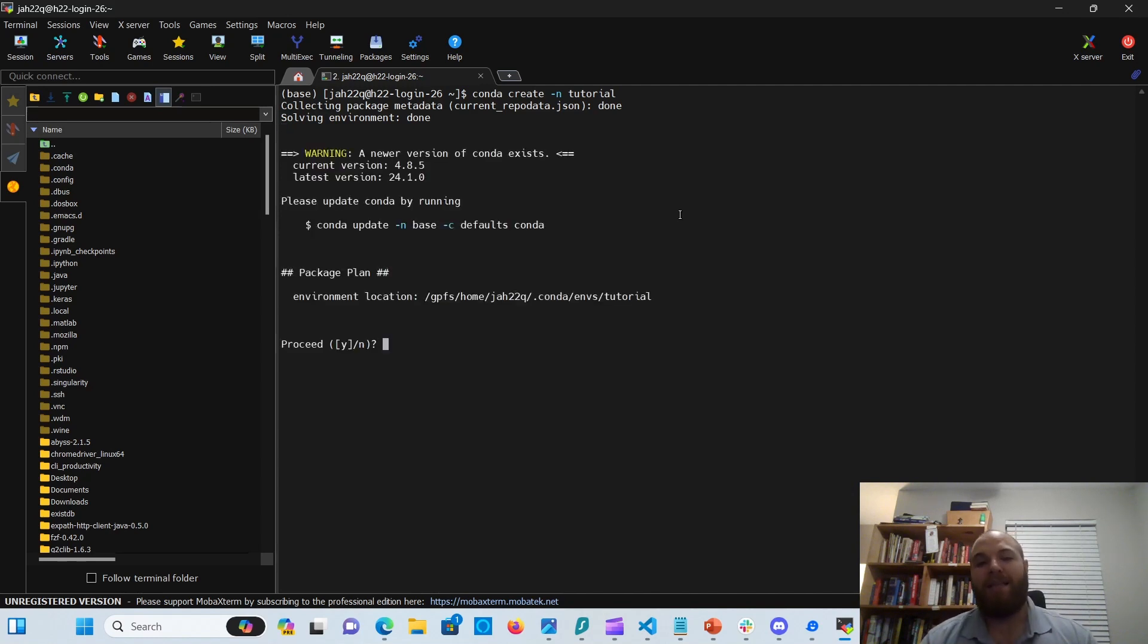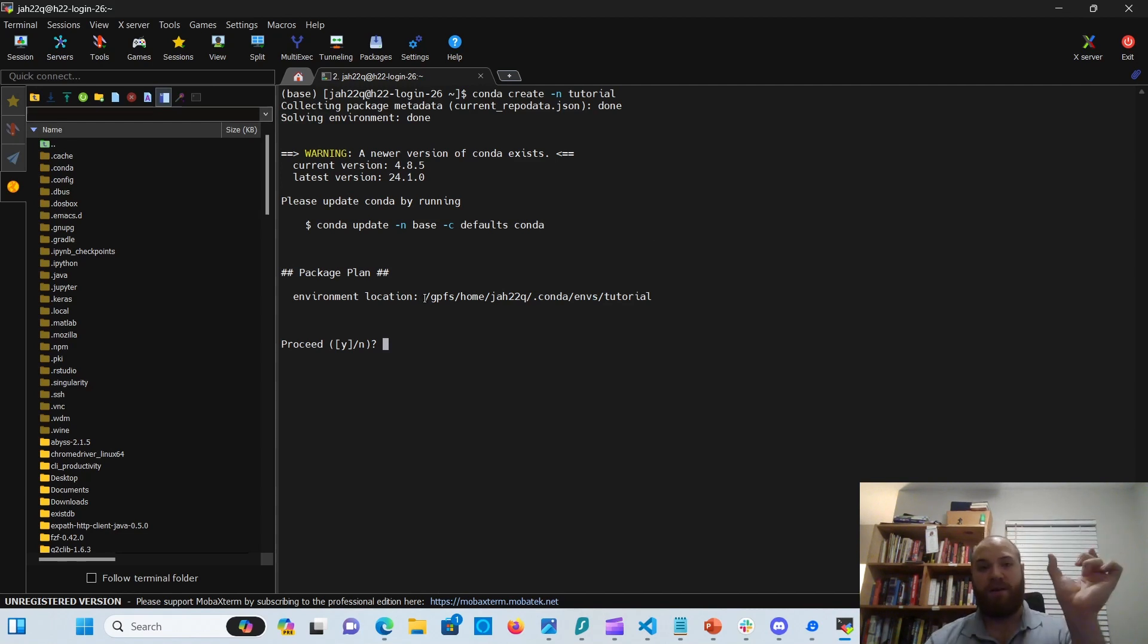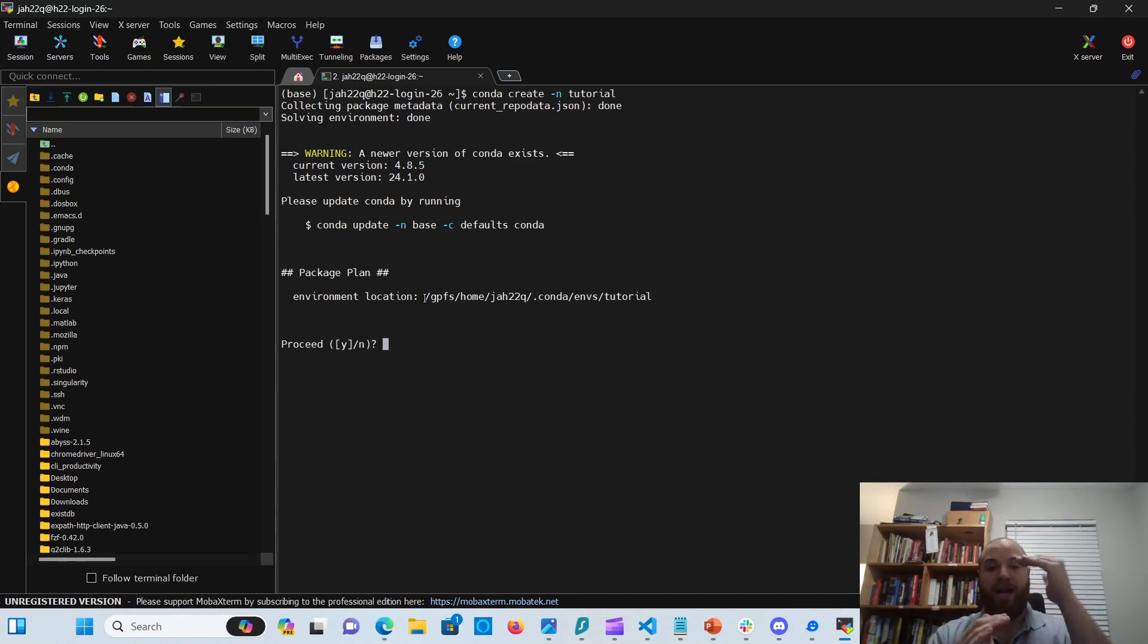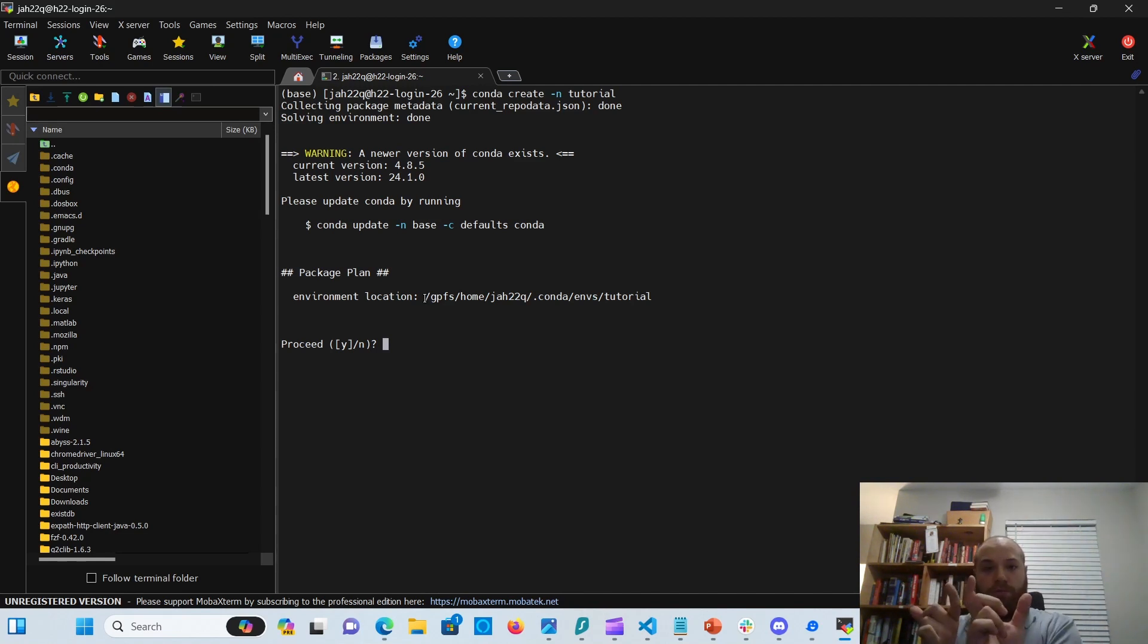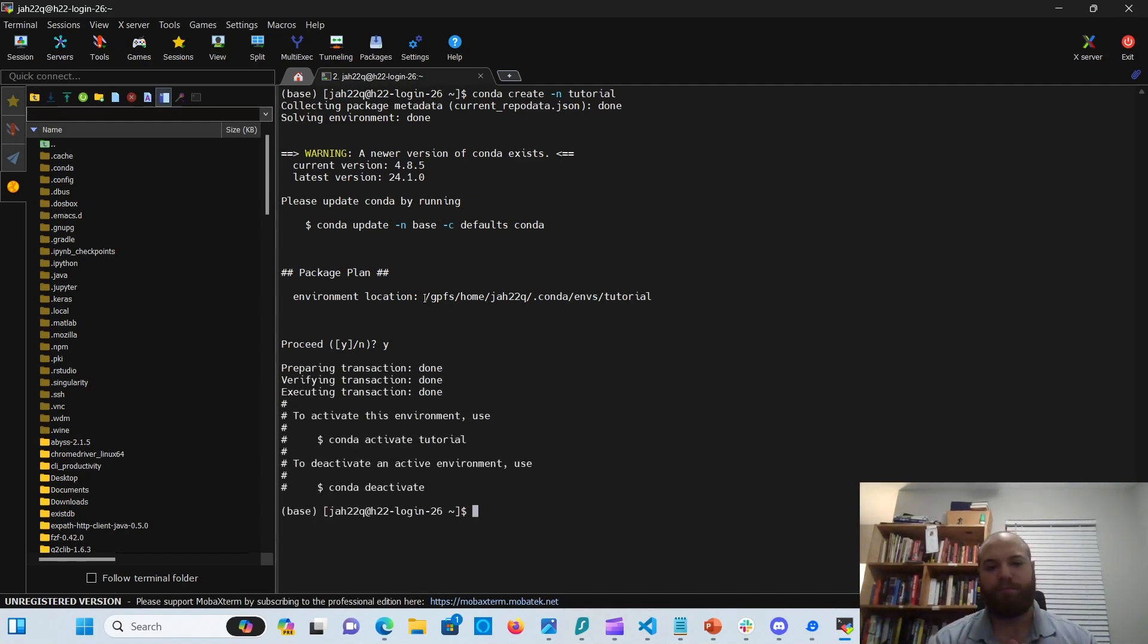Now, there we go. So here we have it. It's going to tell you where it's installing it. Please remember the path, GPFS, general, your home, your user. That's your home directory. Then it's going to go into Conda environment tutorial. And you will go click yes on that.